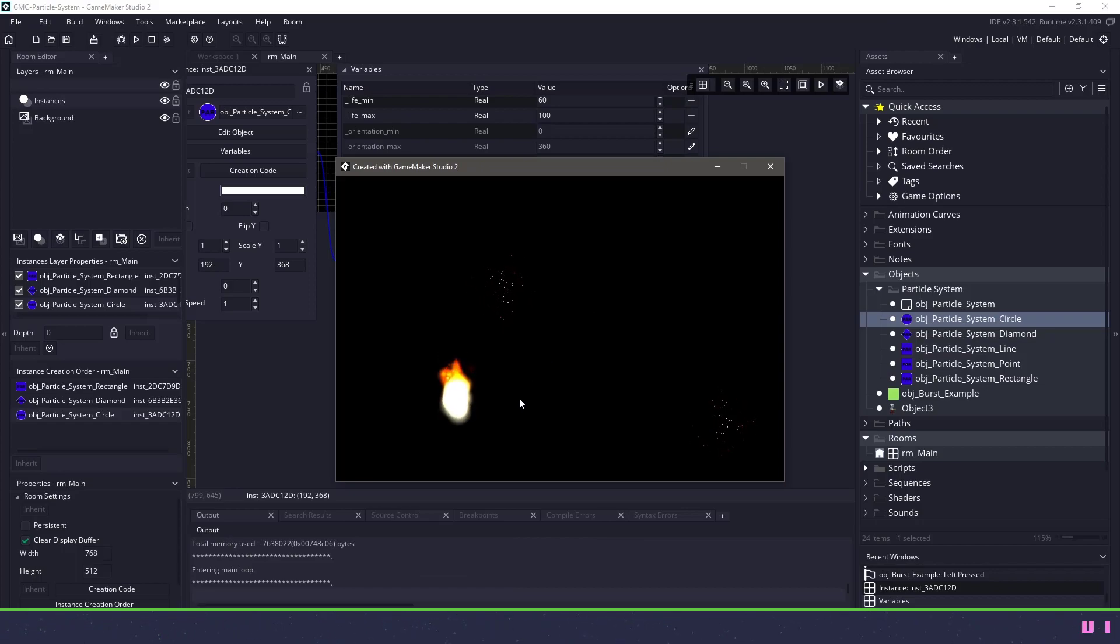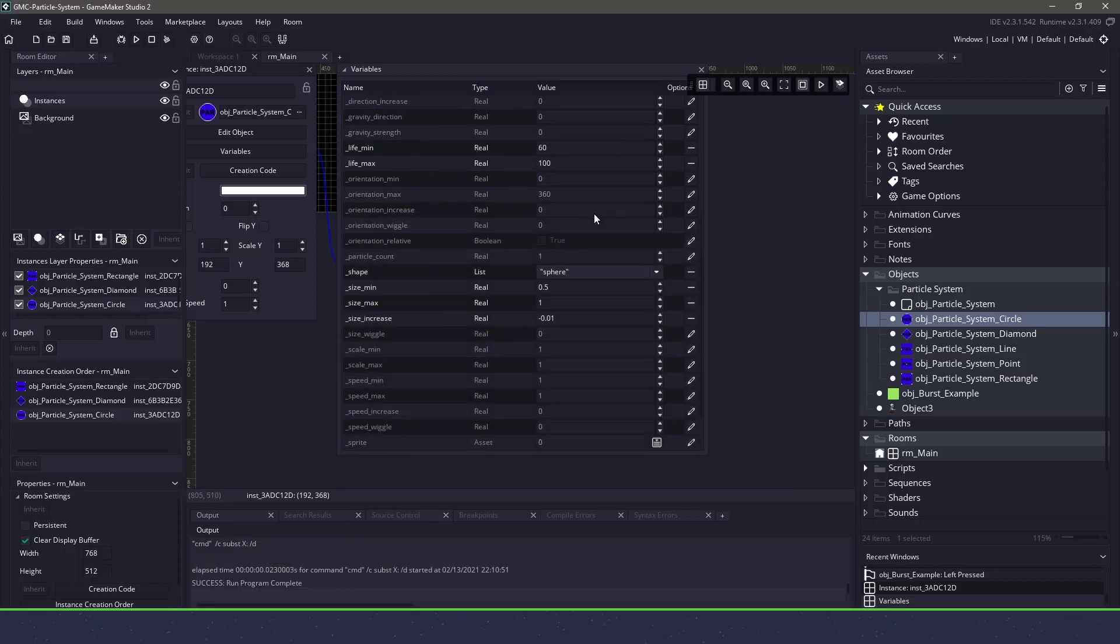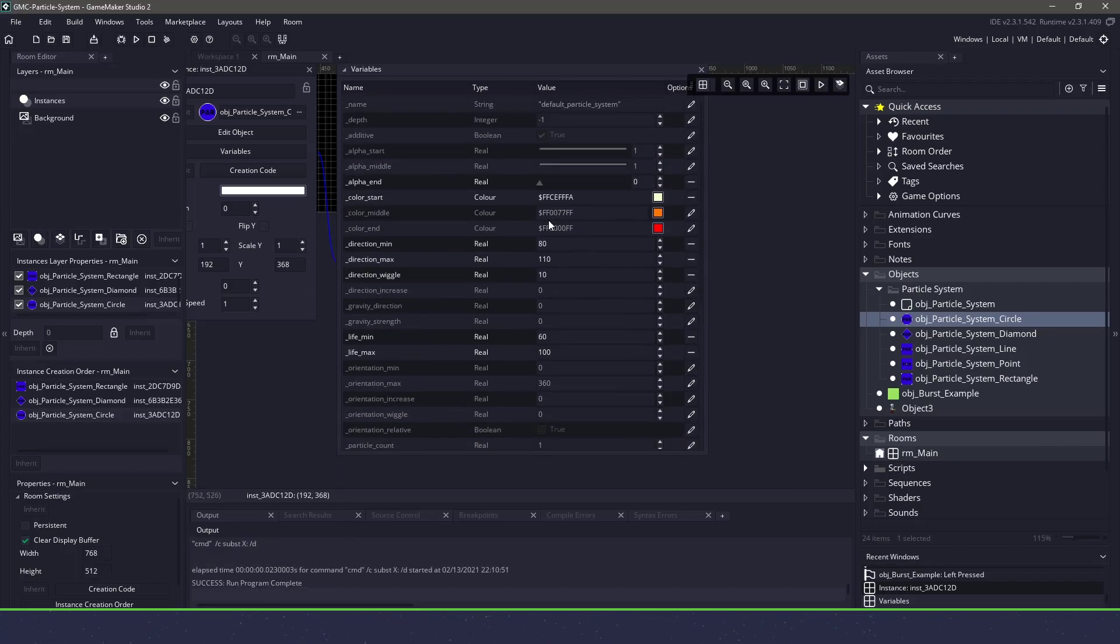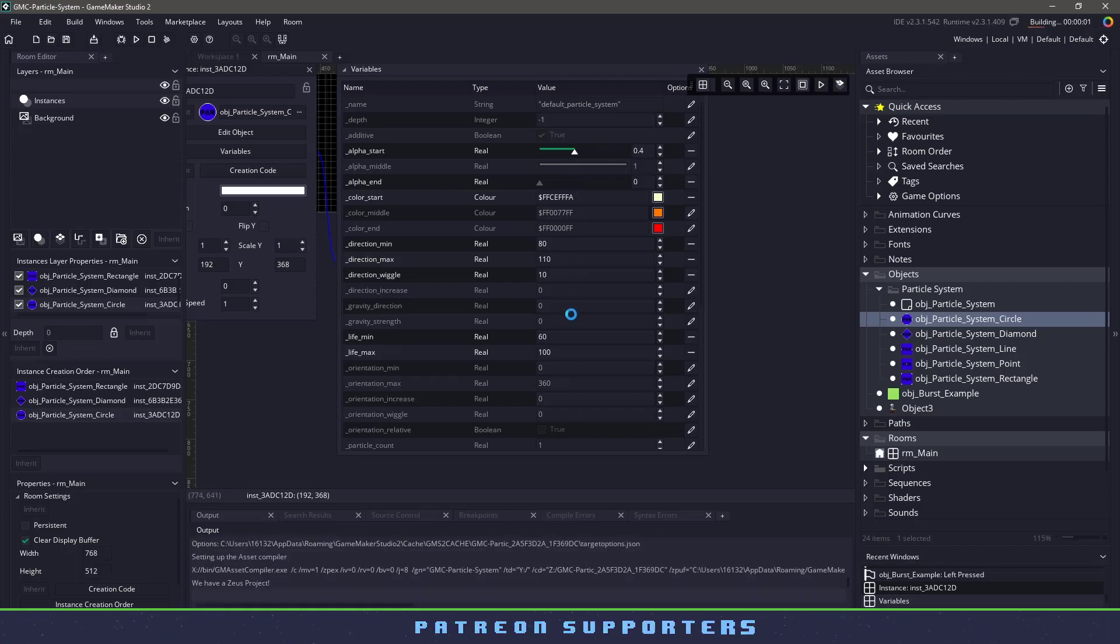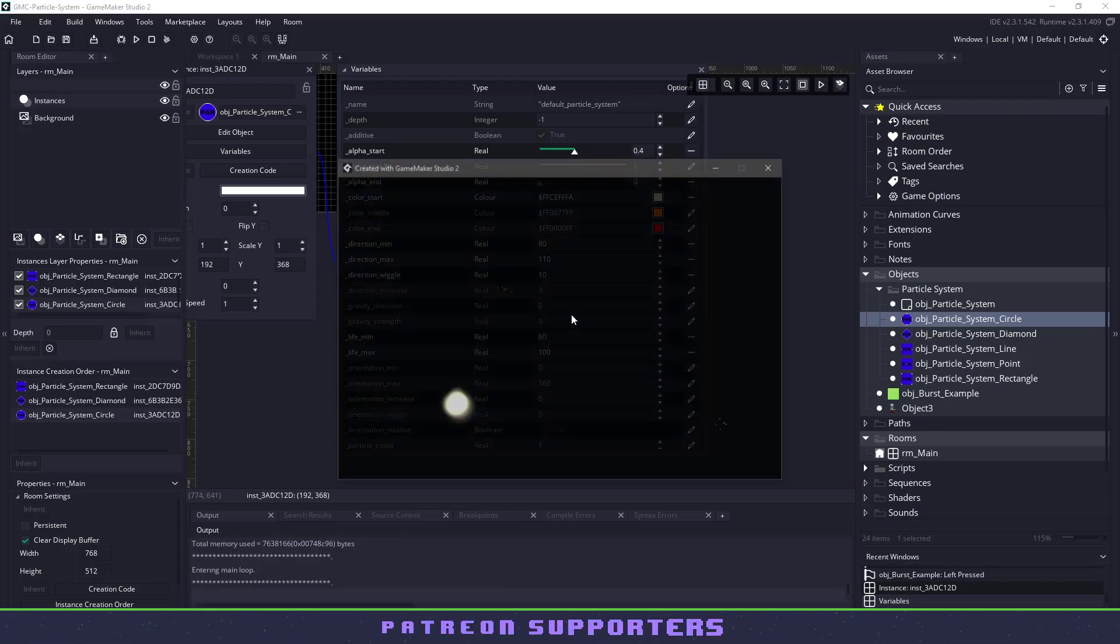So you can see with a little bit of changes in our variables, we created something that looks like this. And I mean, that's not a bad fire, that's a good start. We could obviously edit some more information here to get something a little bit better, but I'm pretty happy with this.